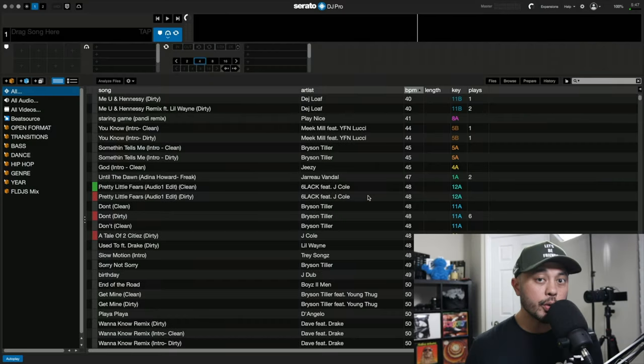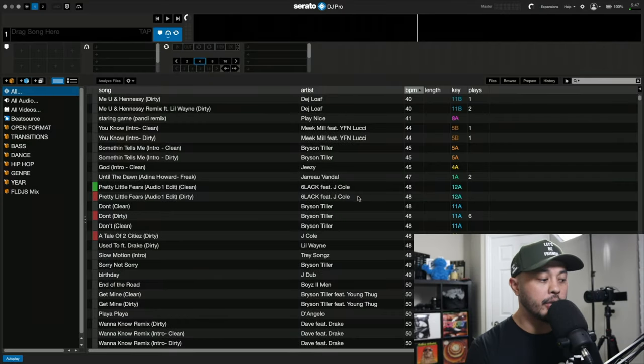Let's switch the view over to Serato, where I can go over exactly what this issue is and how I got around it and why this makes smart crates even more powerful. Now that we're in Serato, let's go over the question that the commenter had.